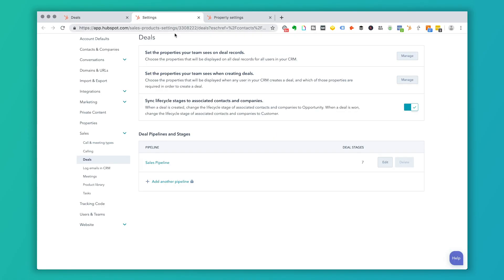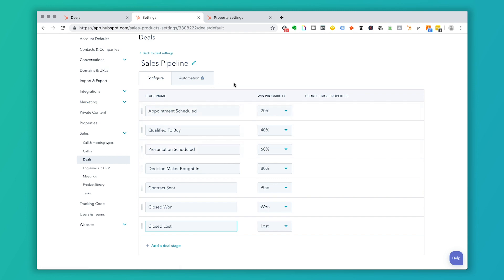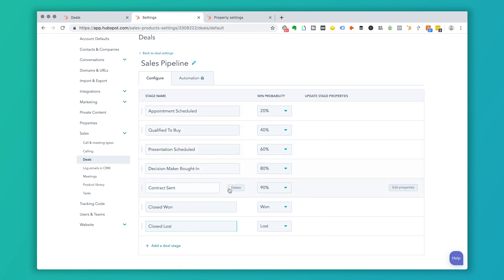So we're going to go to settings and under this drop down menu of sales, click on deals, and you'll see we have this sales pipeline here. So if I click on edit, you'll see that in the sales pipeline, I've got these different stages.